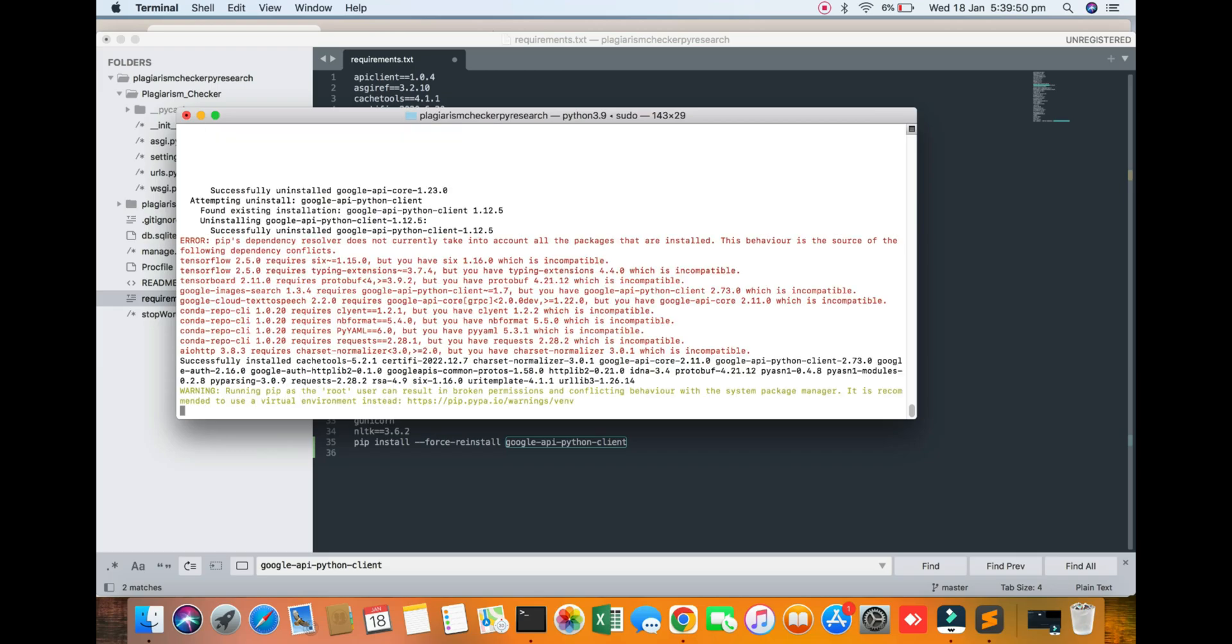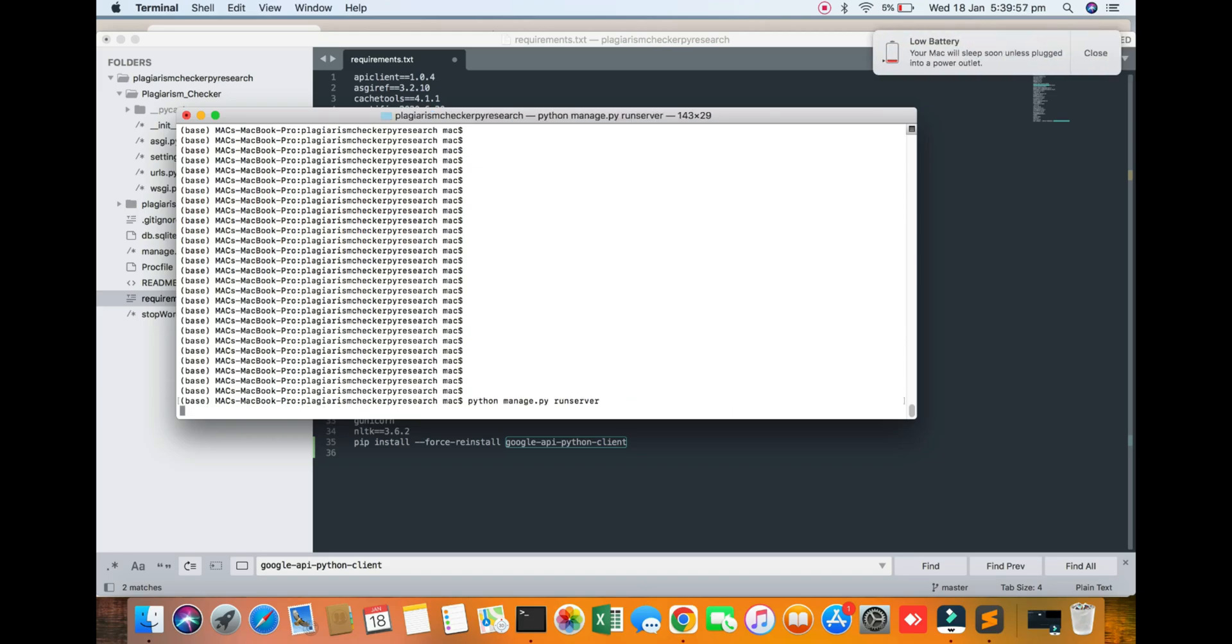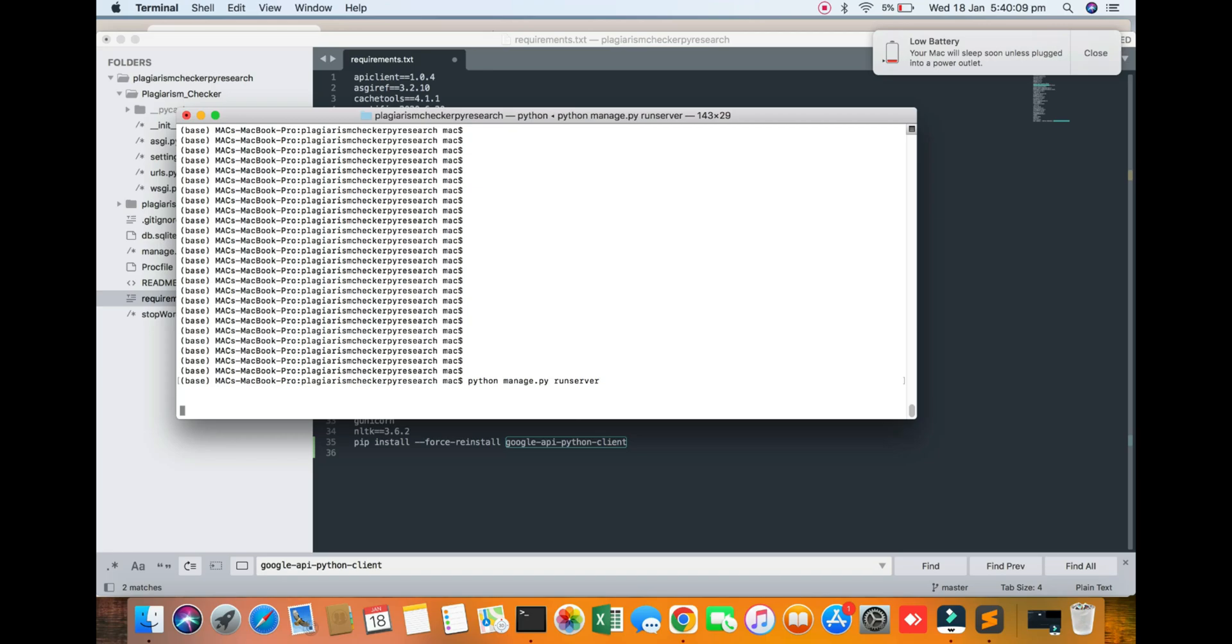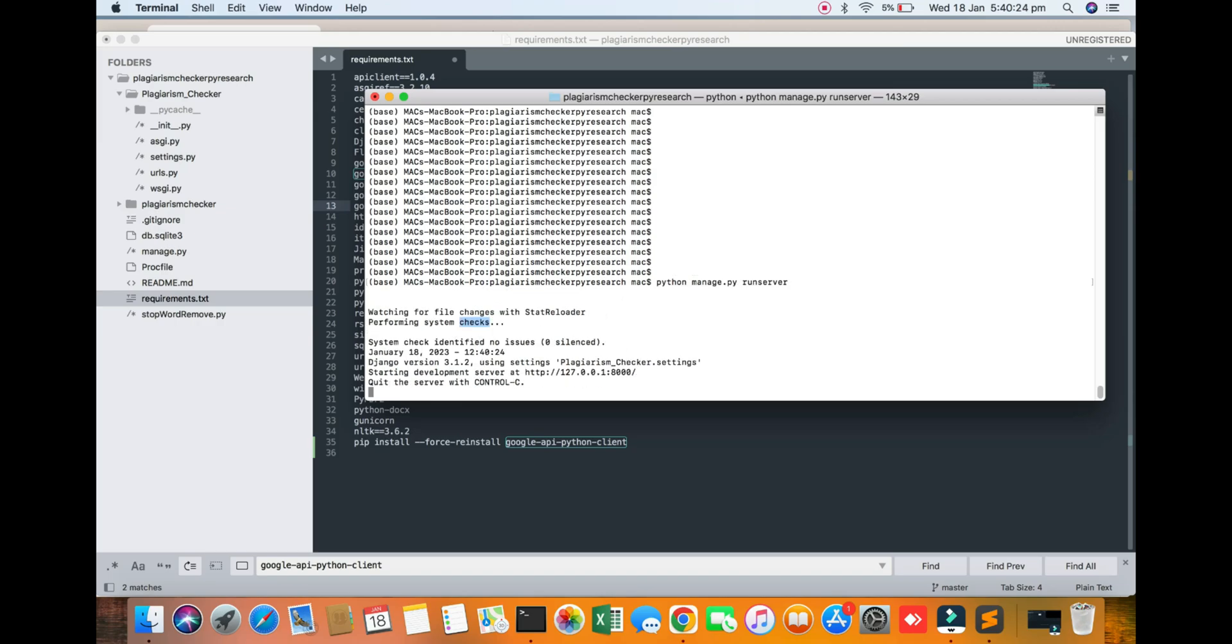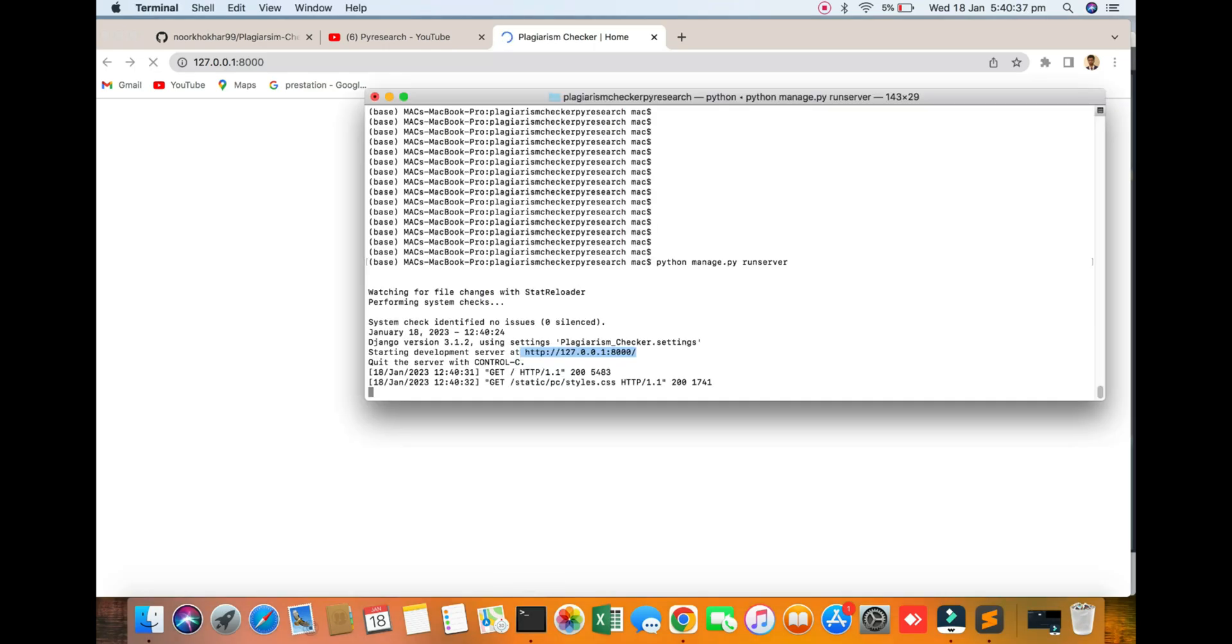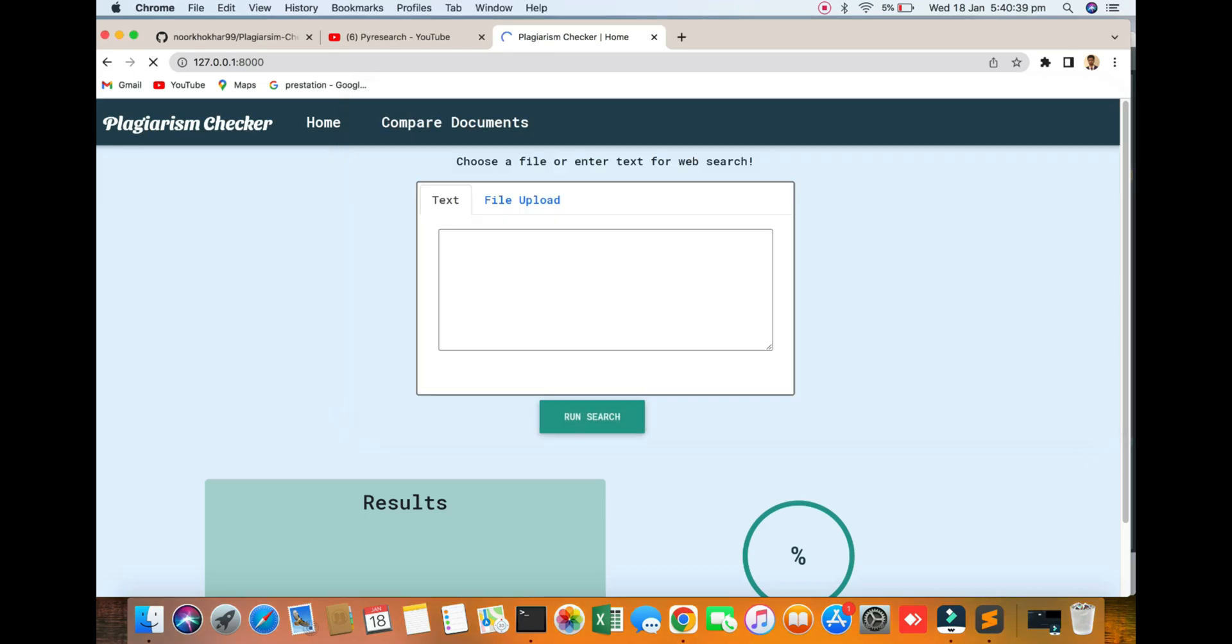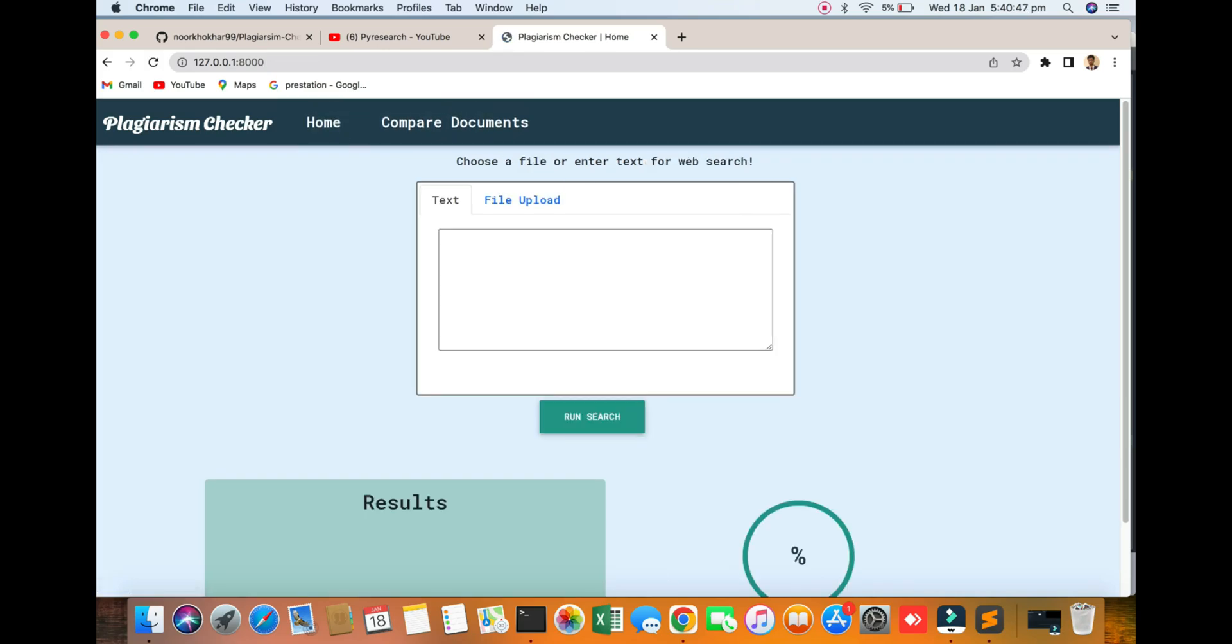Yeah it's successfully installed. So now we are running the python manage.py. I hope it's working fine, let's see. So watching for the changes, performing system checker. Okay it's checking the performing system. You can see it's working fine. So going to here and press, just hit the browser. Its response is good.